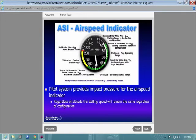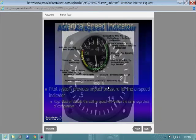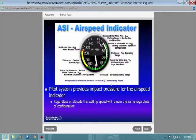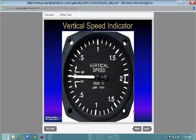The 172 is placarded — you can use 10 degrees of flaps at 110 knots. Maneuvering speed VA is a really important speed and it is not marked on your airspeed indicator. It may be on a placard in the cockpit, but it won't be on the airspeed indicator.